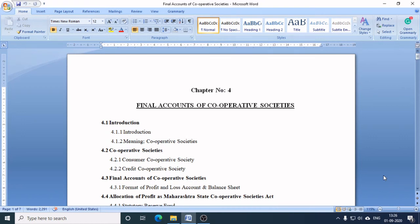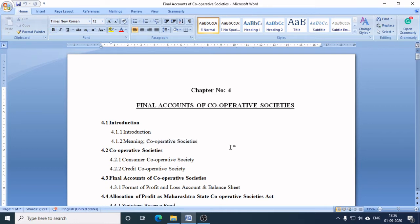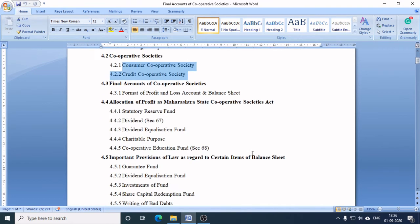In this video lecture, I will explain some important aspects of cooperative societies: what a cooperative society is, which act governs them, and two important types of cooperative societies. Let's begin.